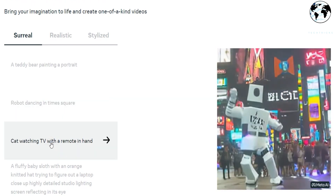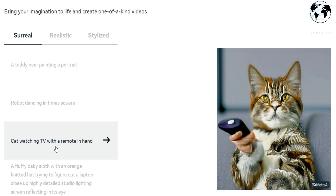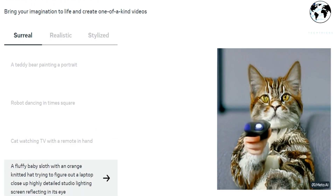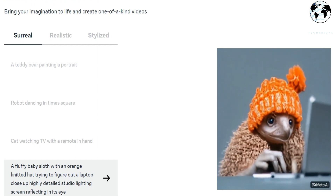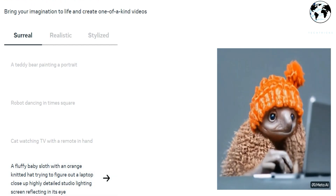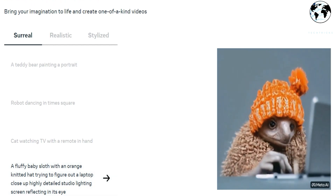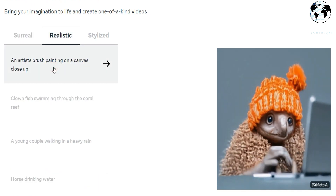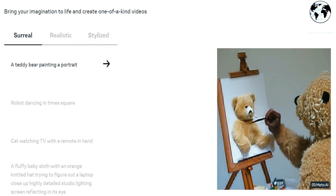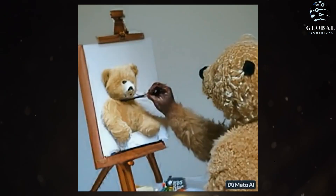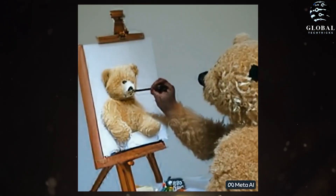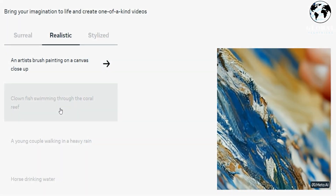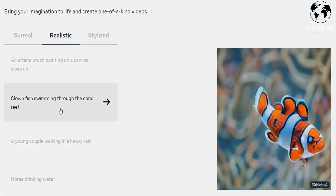In this demonstration, we have the exciting feature of Make-A-Video with text. This incredible tool allows you to unleash your imagination and create truly unique videos. You have the option to choose from three different styles — surreal, realistic, and stylized. Let's take a look at an example using the prompt of a teddy bear painting a portrait. First, we'll see how it looks in the surreal style. Now, let's switch to the realistic style and observe the difference.